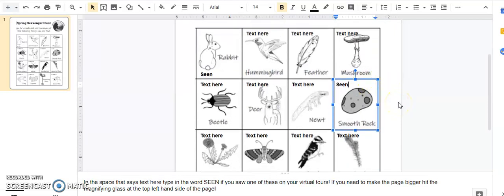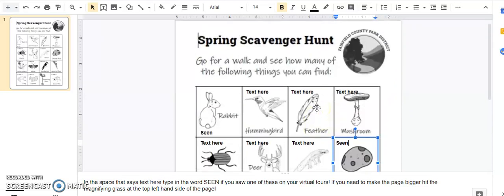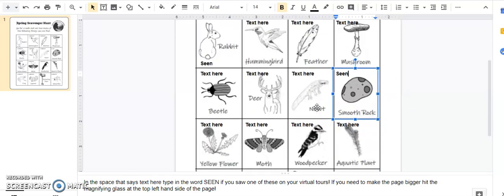Make sure that you submit that back so I can see all the things you got to see on your tour. I hope you have fun with this. Bye!